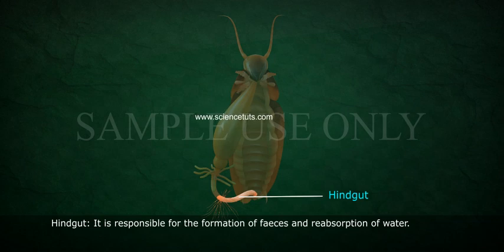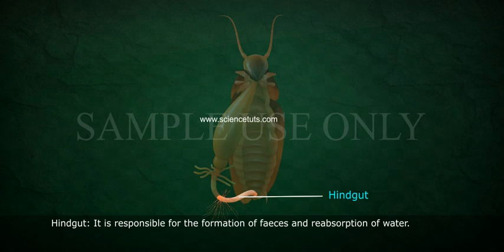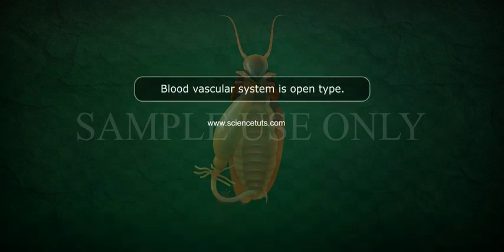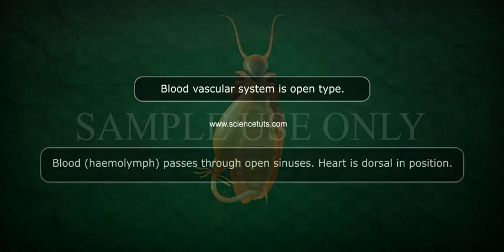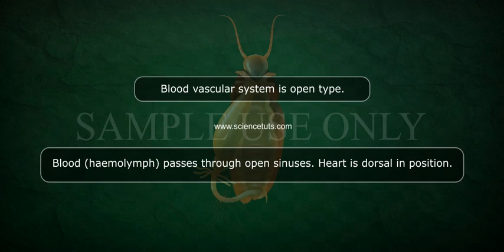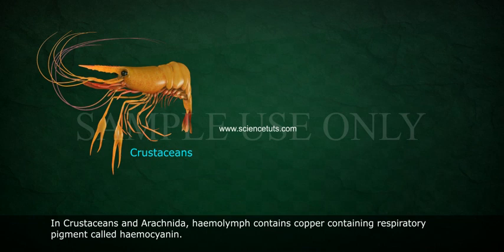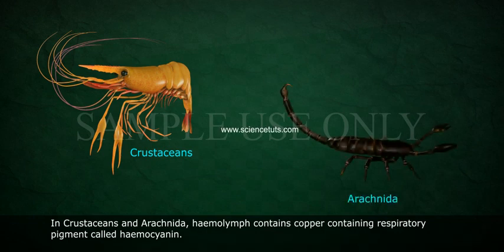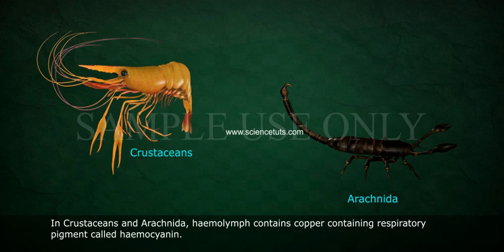The hindgut is responsible for the formation of feces and reabsorption of water. The blood vascular system is of open type; blood (haemolymph) passes through open sinuses. The heart is dorsal in position. In crustaceans and arachnids, haemolymph contains a copper-containing respiratory pigment called haemocyanin.